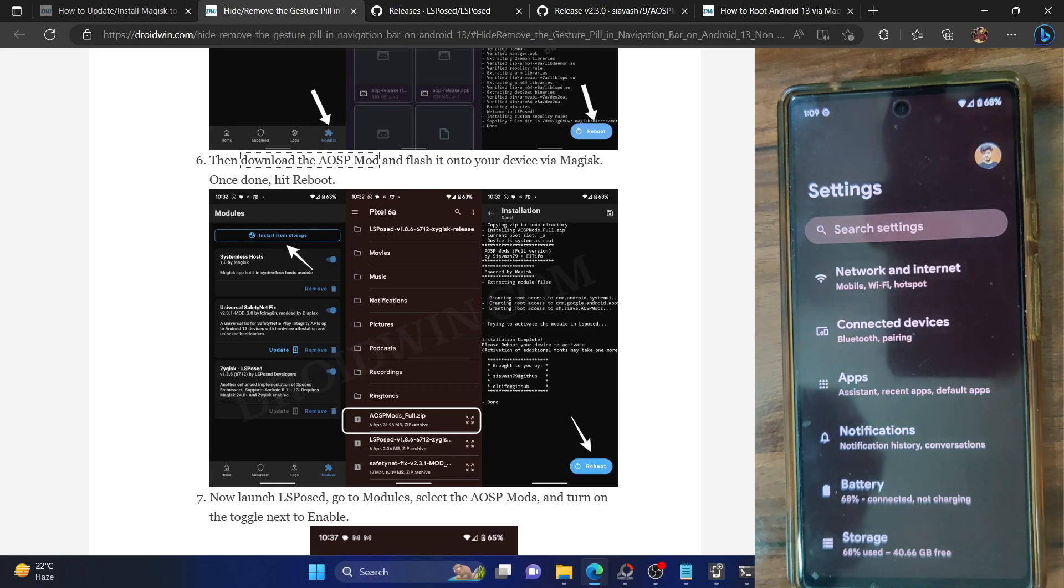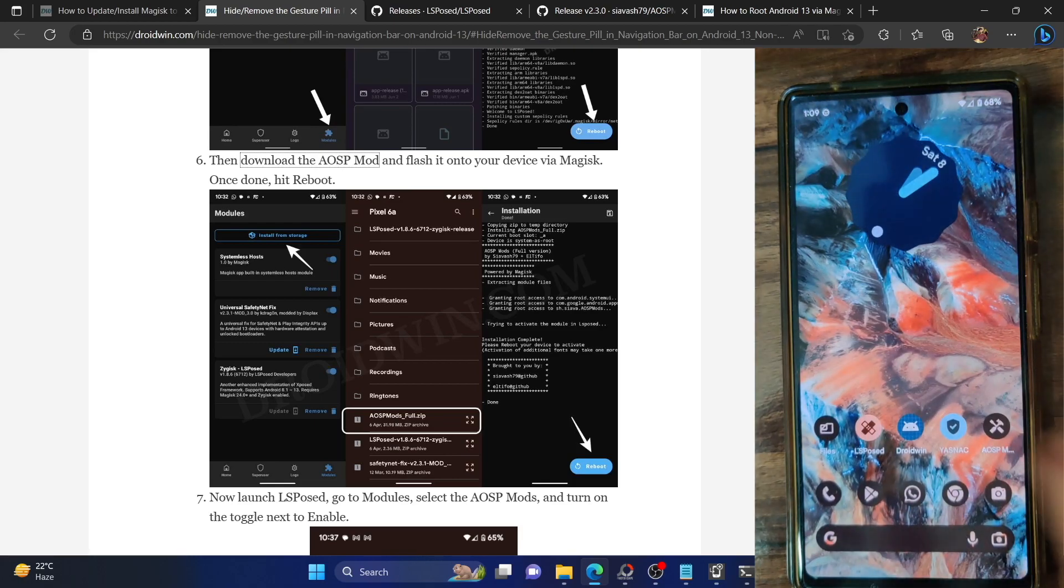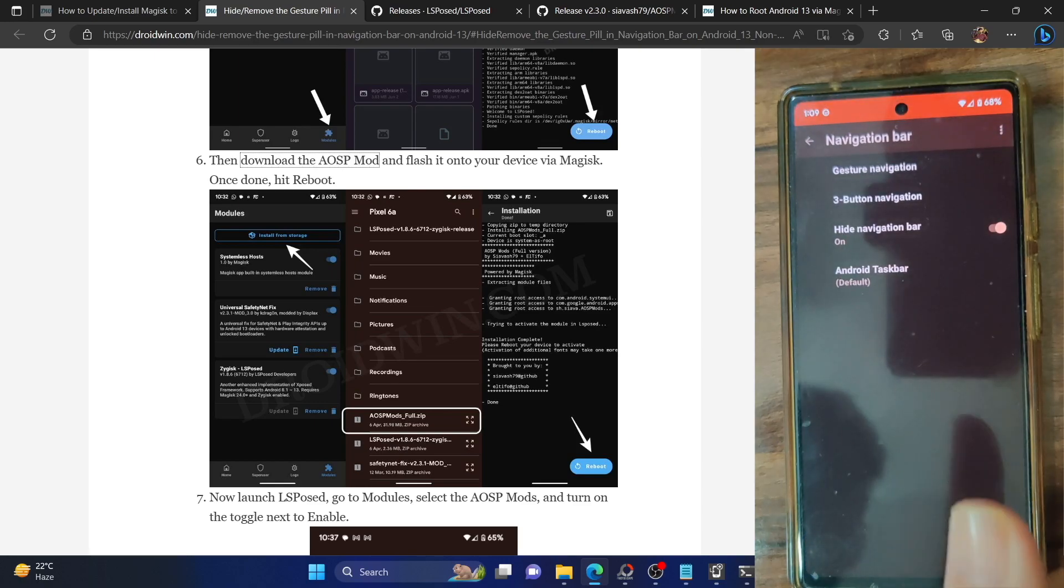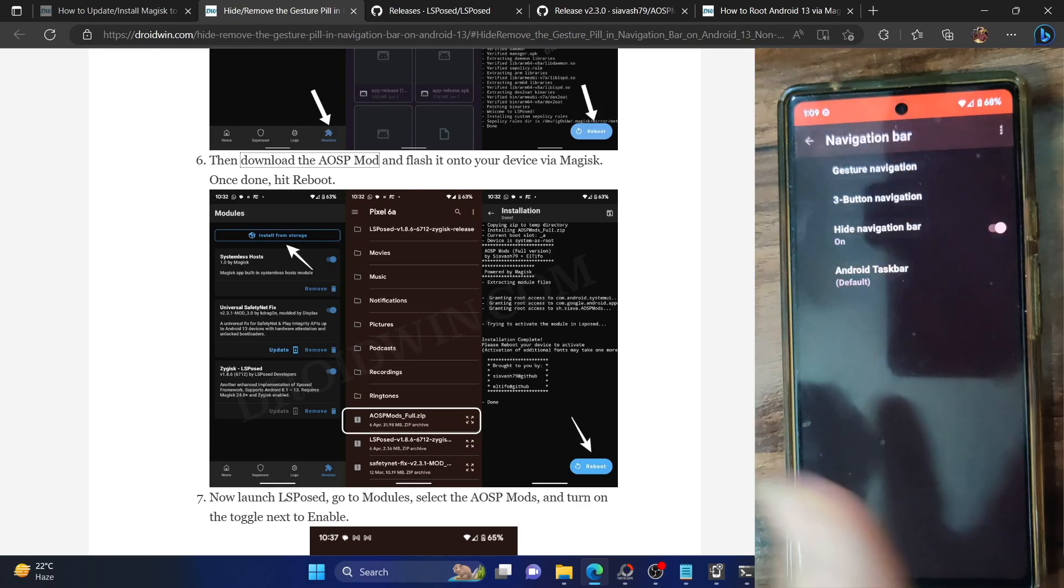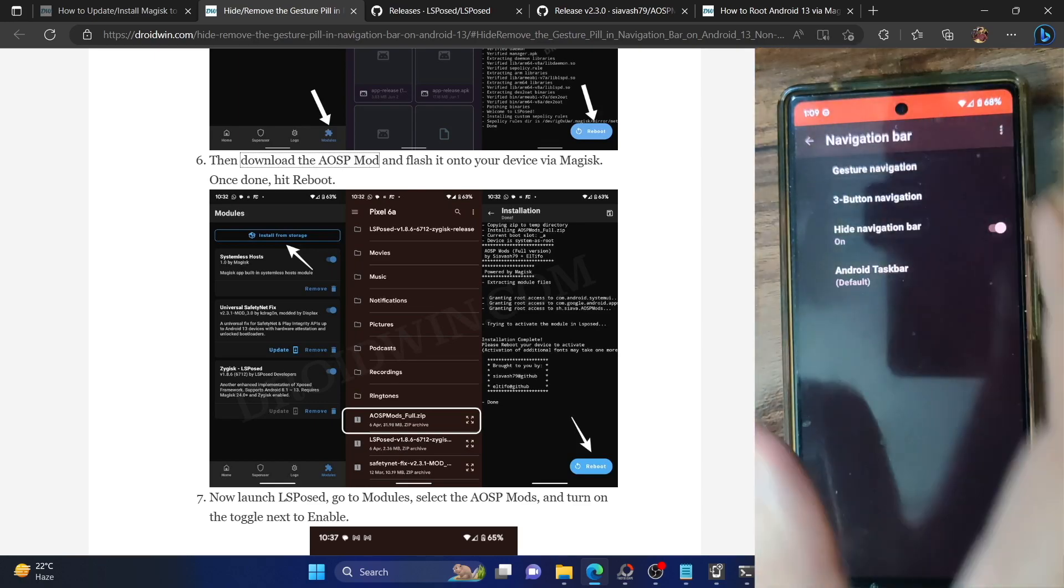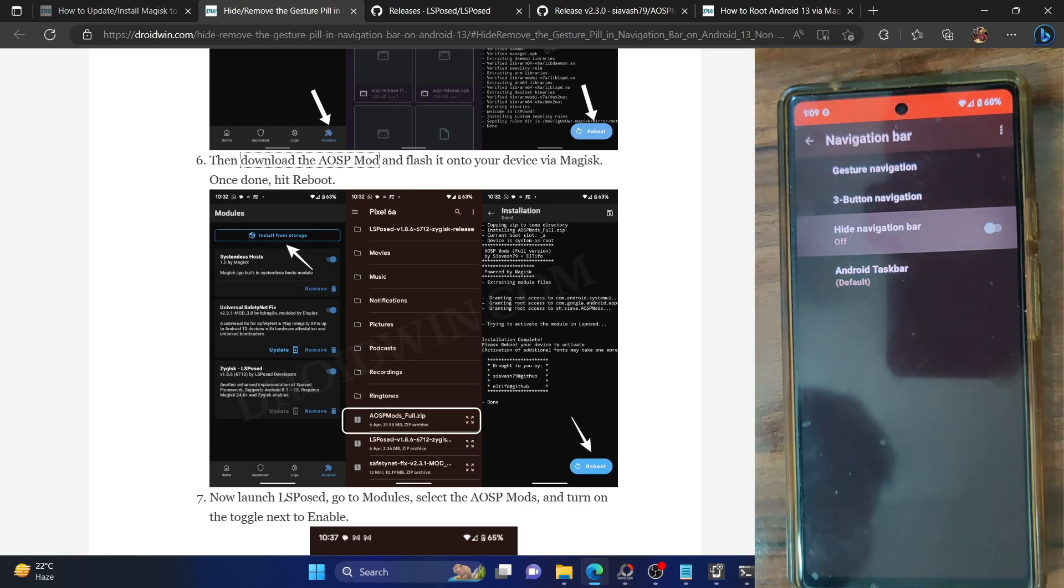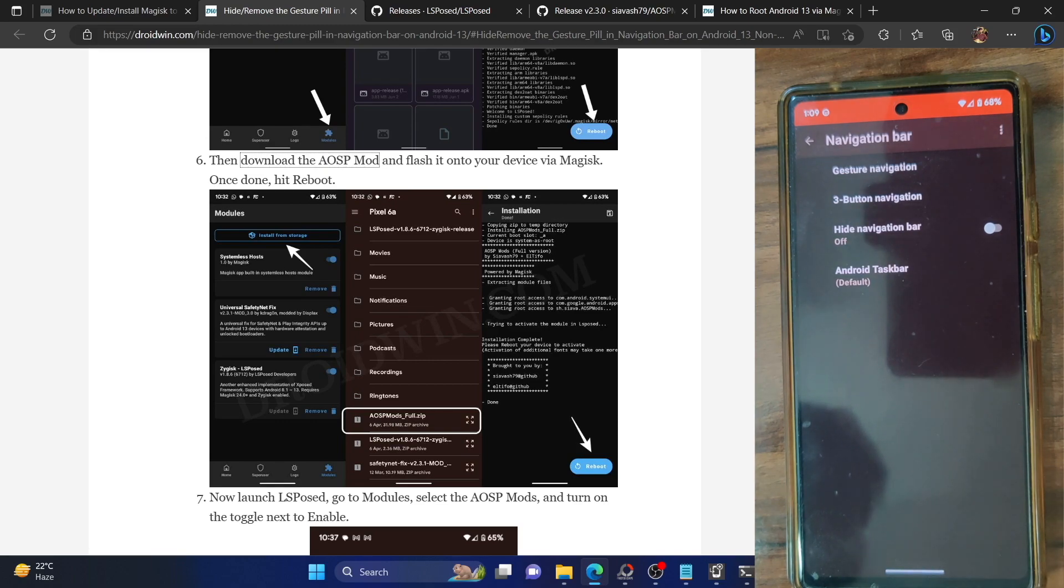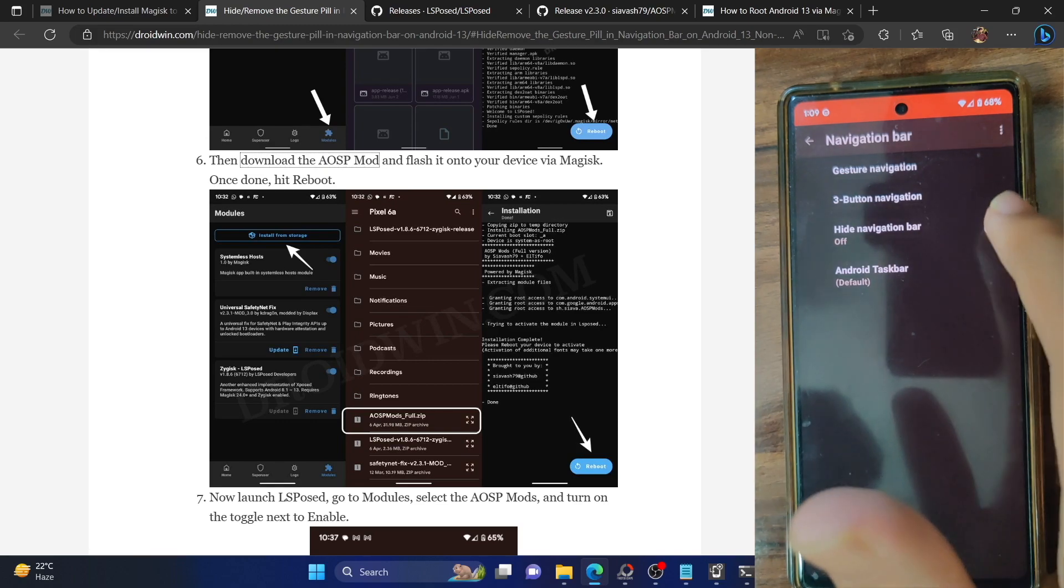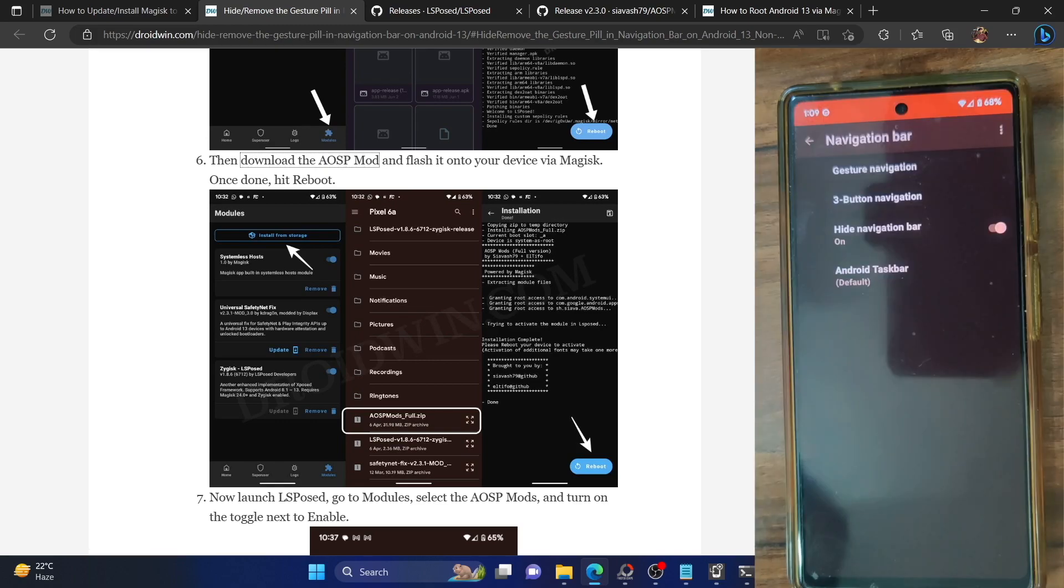If at any point in time you want to bring back the navigation bar, then all you have to do is simply launch the AOSP Mod, go to the navigation bar and then disable the toggle next to this. As you can see, we have again got the bar back.